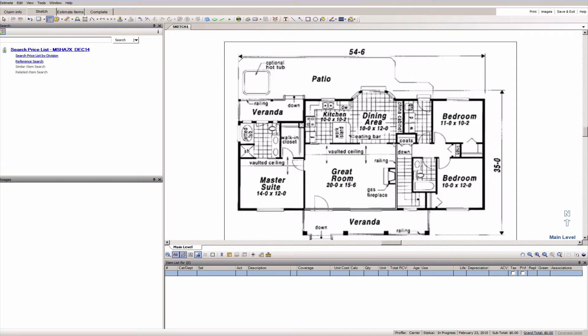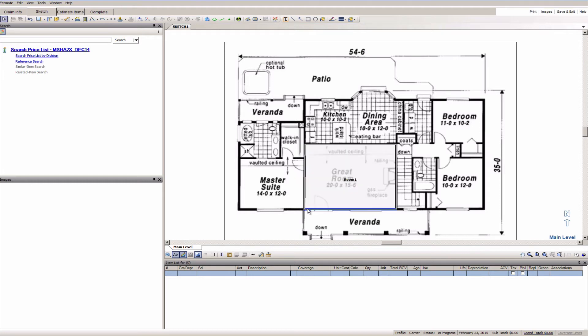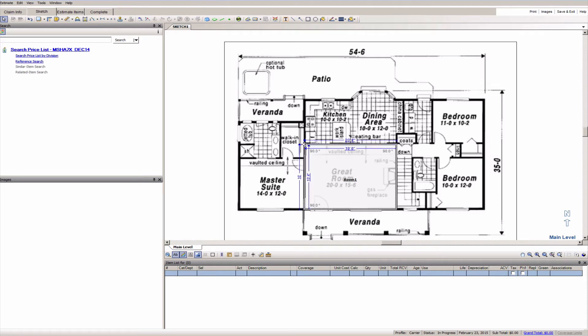All right now you see that corner's not quite right. In Xactimate once you click to activate that wall you can click on the diamond in the corner and it will automatically snap it to 90 degrees once you start dragging that out.